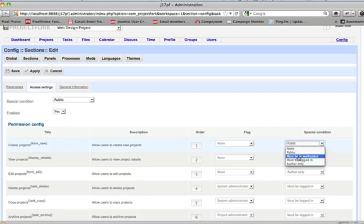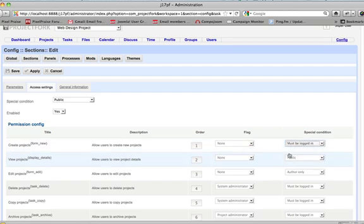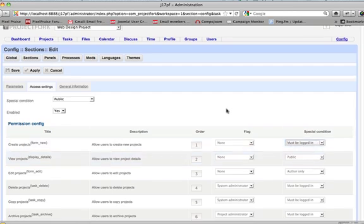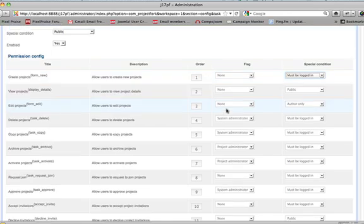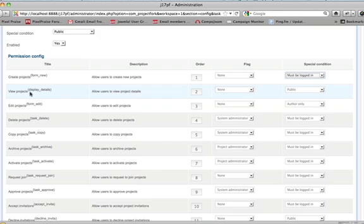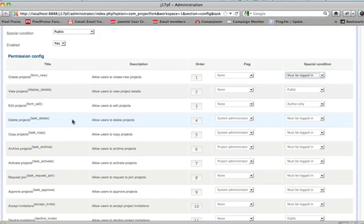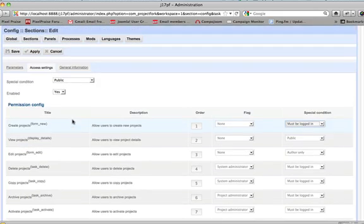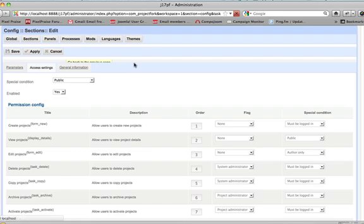It can be set to must be in workspace, must be logged in. All the access settings are different per section, really. You have create projects, review projects, edit projects, delete projects, and so on. Okay. Cancel out of this.